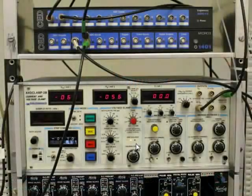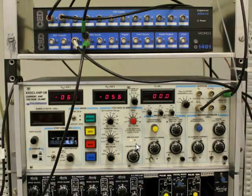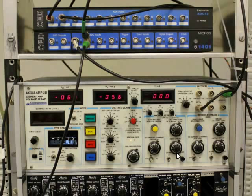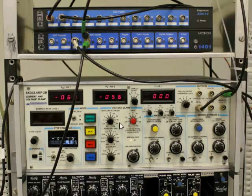In our experiments we used the AXOCLAMP 2B amplifier that you can see here. It probably shares many features with the amplifier you're using in your own lab. And what's important here is we're recording in bridge mode.